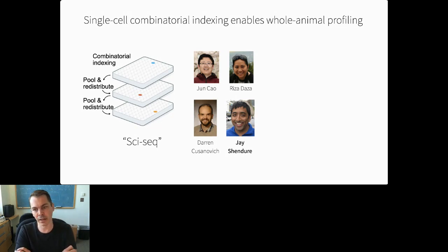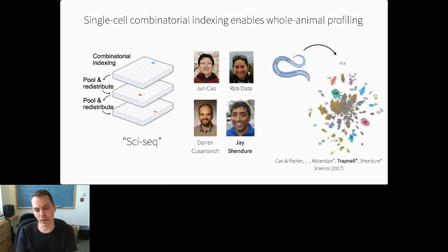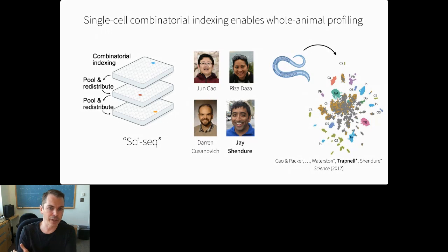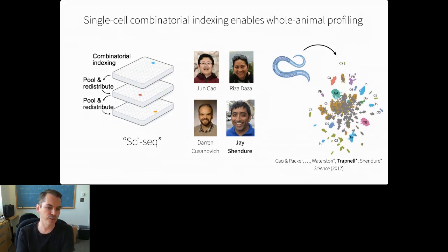We've used SciRNA-seq to, for the first time, sequence all the cell types in an entire animal, creating a molecular atlas in a single experiment. This overall idea came from Jay's lab—Darren Kostanovich and Riza Daza invented the protocol in the context of single-cell chromatin accessibility, and Jun Kao adapted the idea for RNA. With Bob Waterston, our labs sequenced all the cell types in the worm, the first time anybody had done a whole animal in one shot. In the resulting UMAP plot, each dot is a cell, and cells near each other have similar transcriptomes, forming clusters that correspond to different cell types.